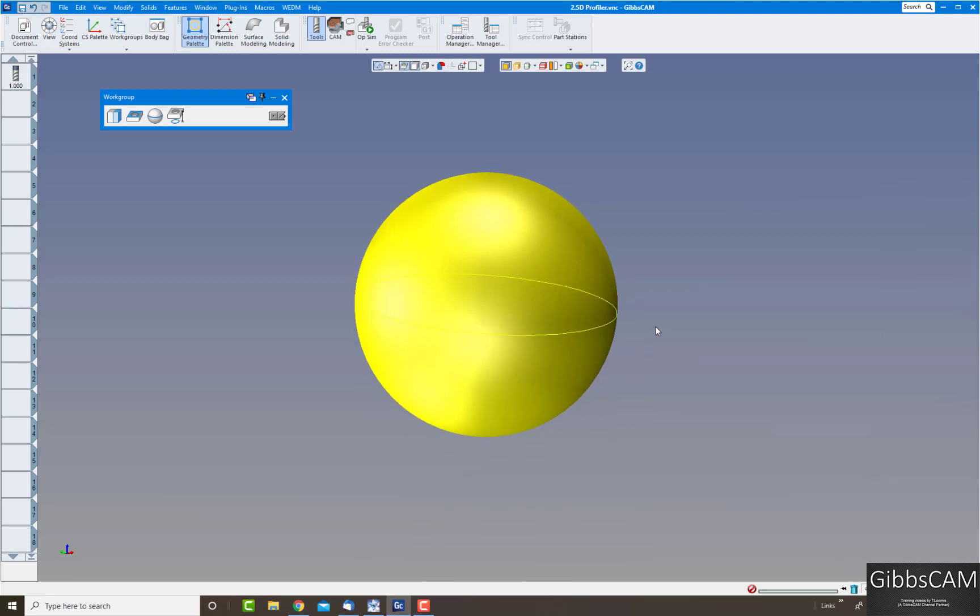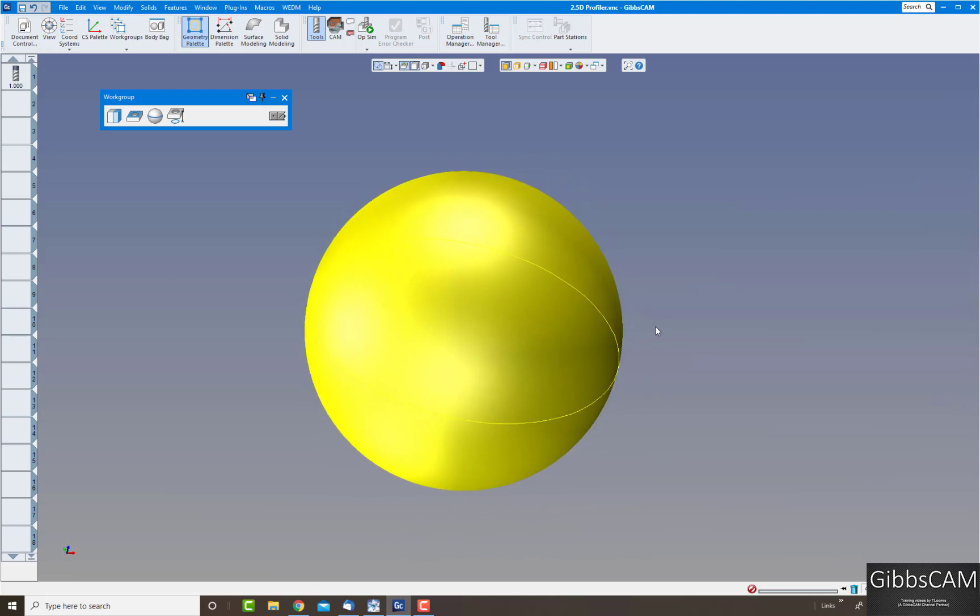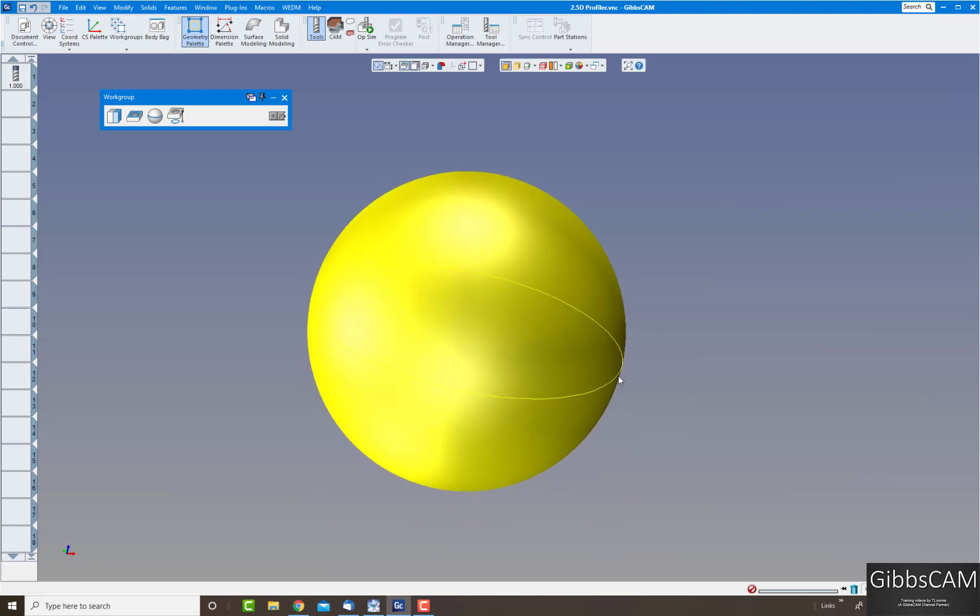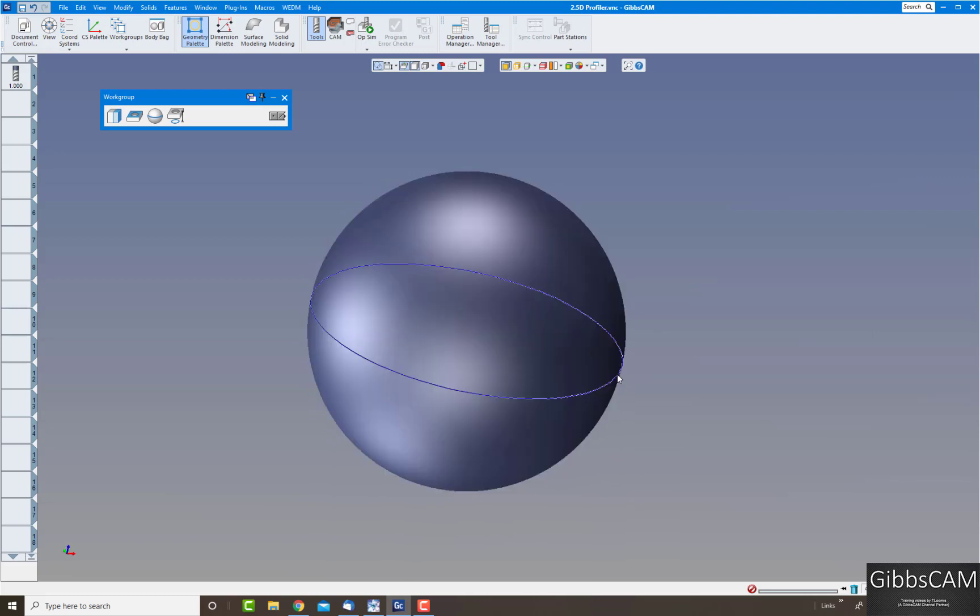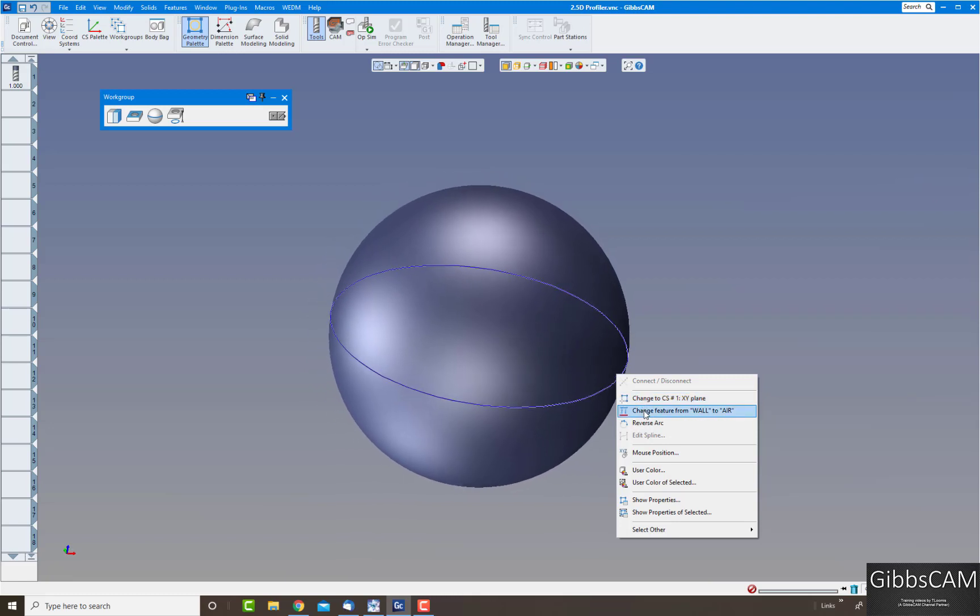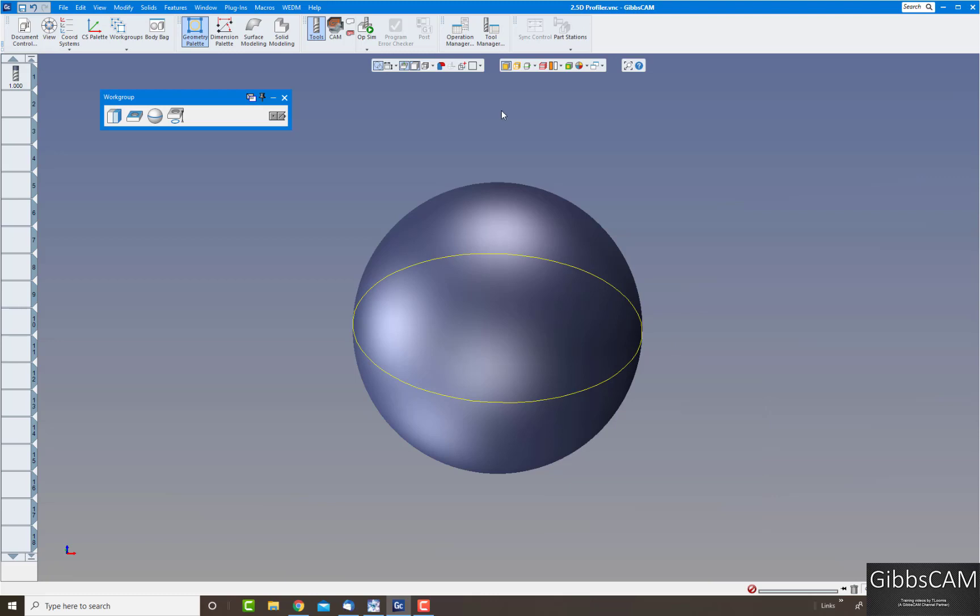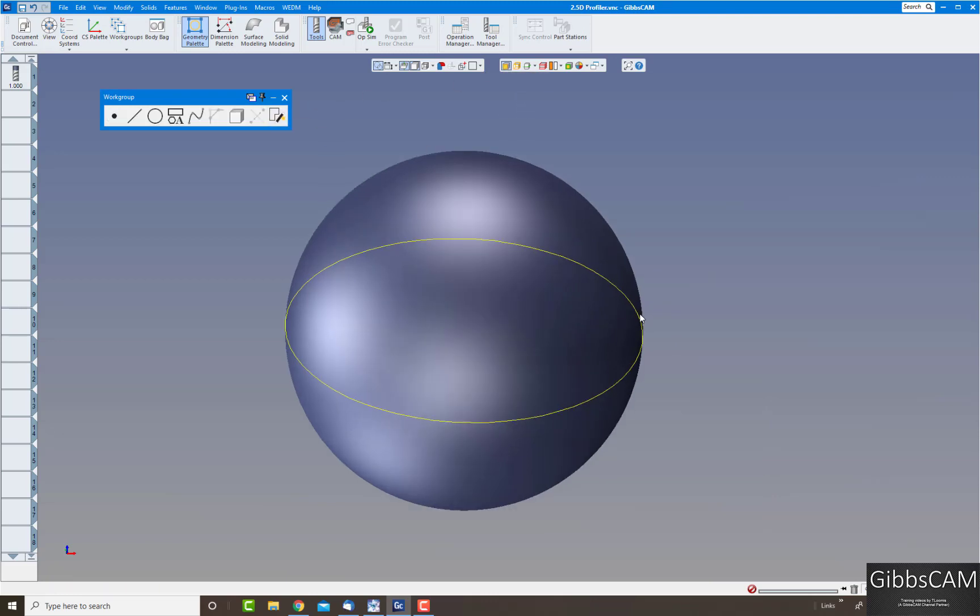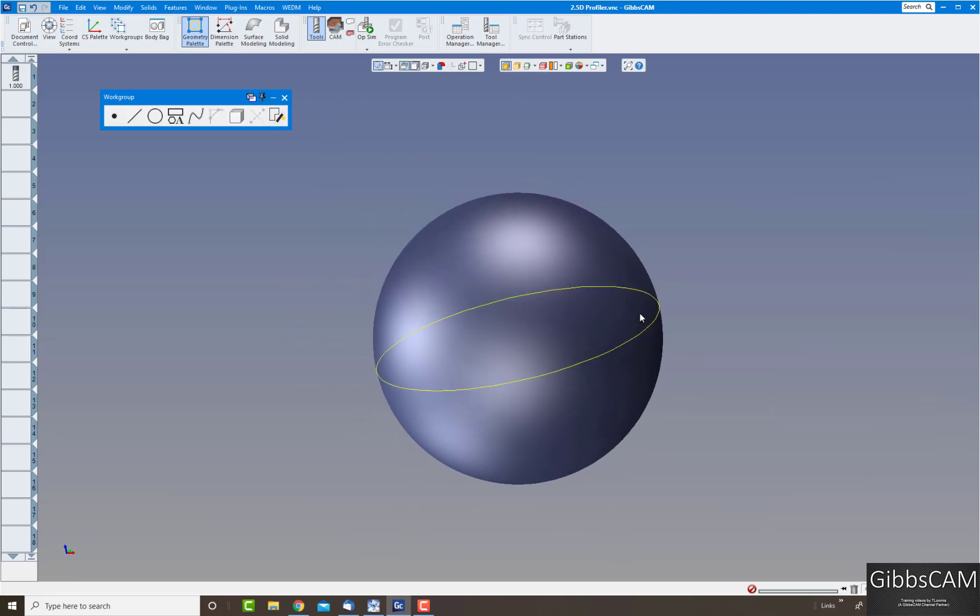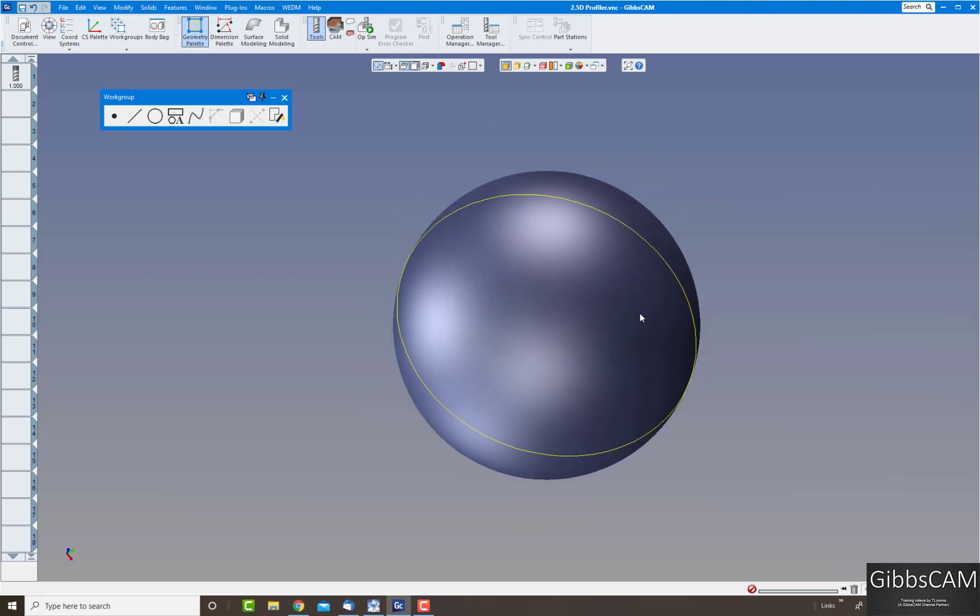Again we could extract the geometry off of that. Actually we have the geometry off that already. There's the geometry to cut the periphery of something like that.